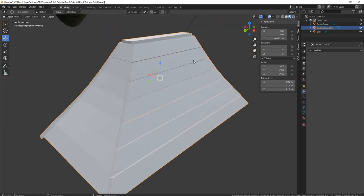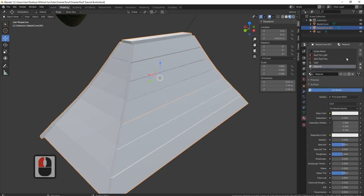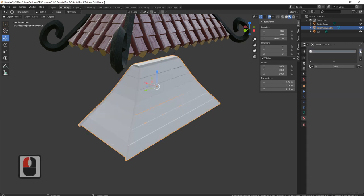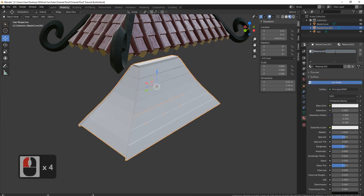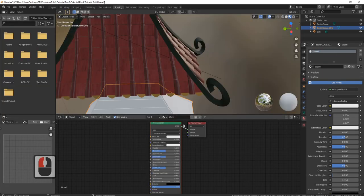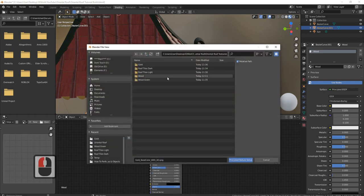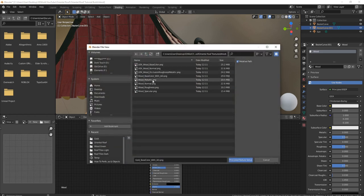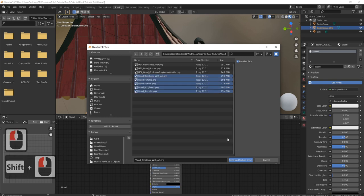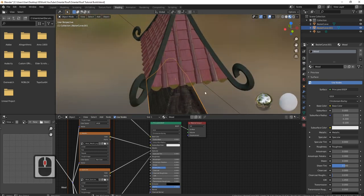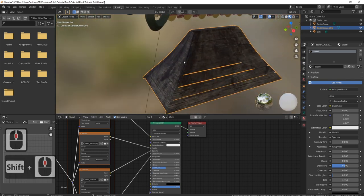Now let's bring in some materials. Come over to the materials panel — I've got all these materials attached, I don't really want that — so I'll click them all off and click plus, new, I'm just going to call this 'wood'. Come over to shading, click on Principled, Ctrl+Shift+T, then click the up button, come to wood, click all five, Principled, let my wood come in.